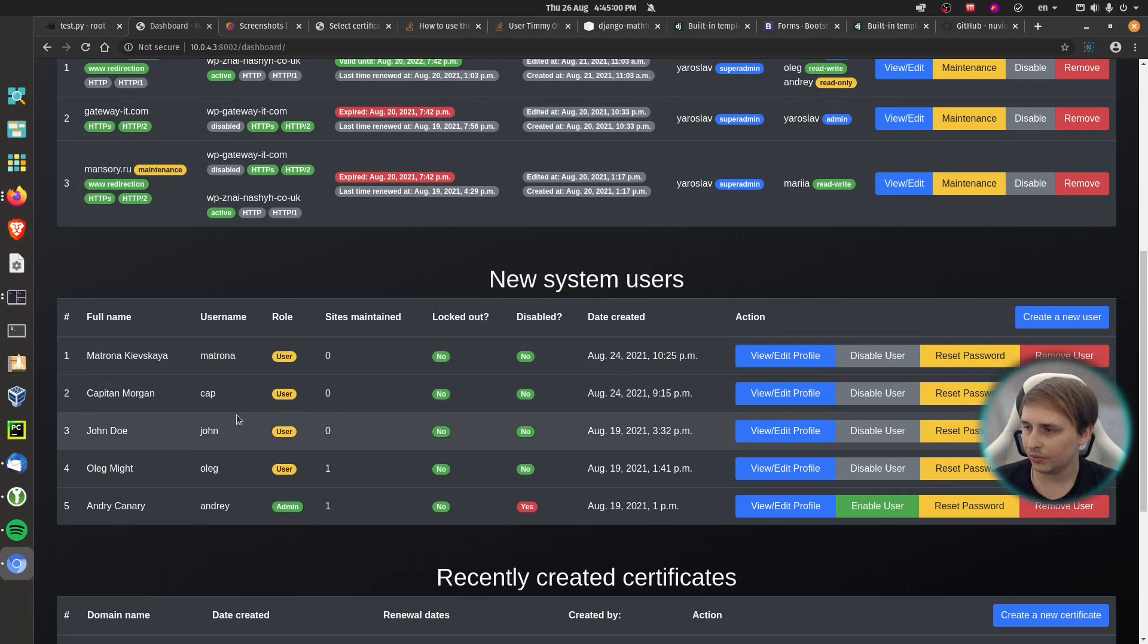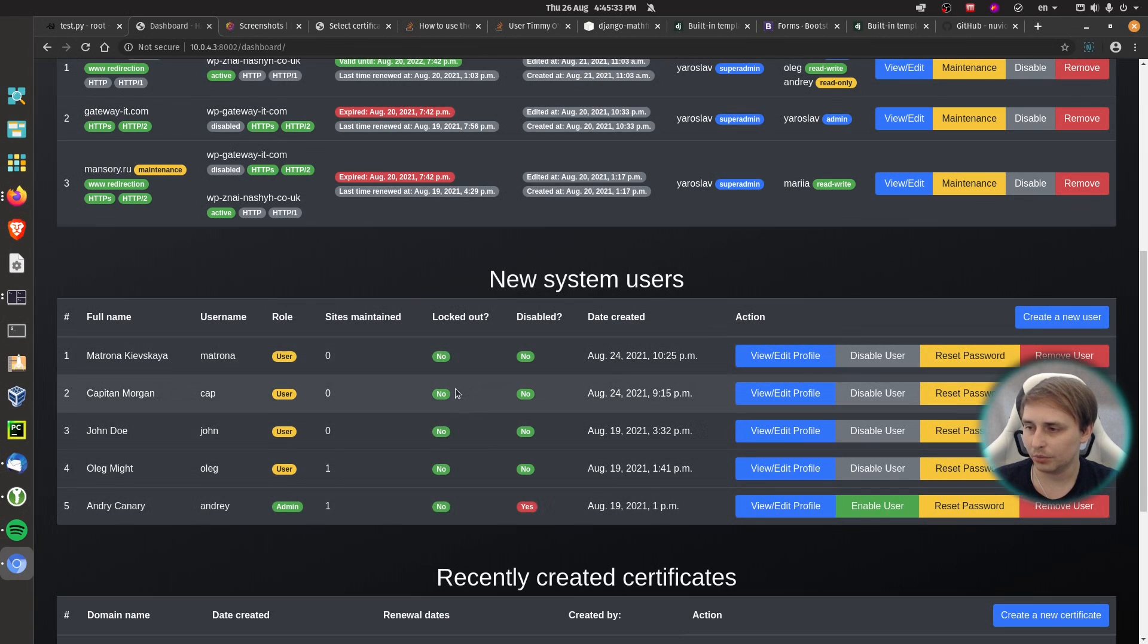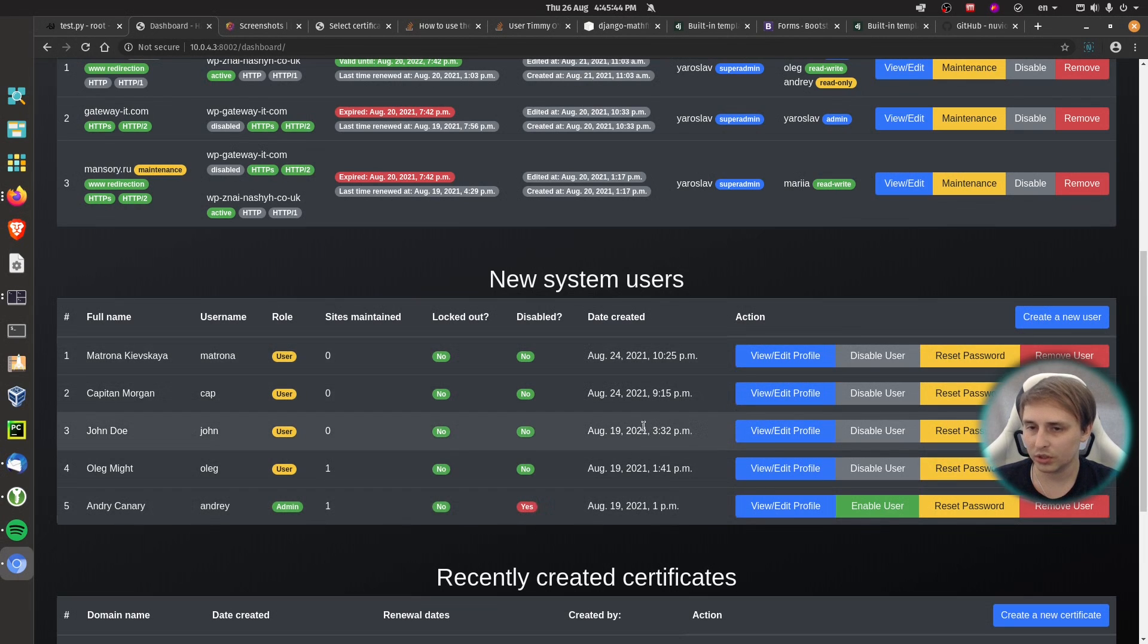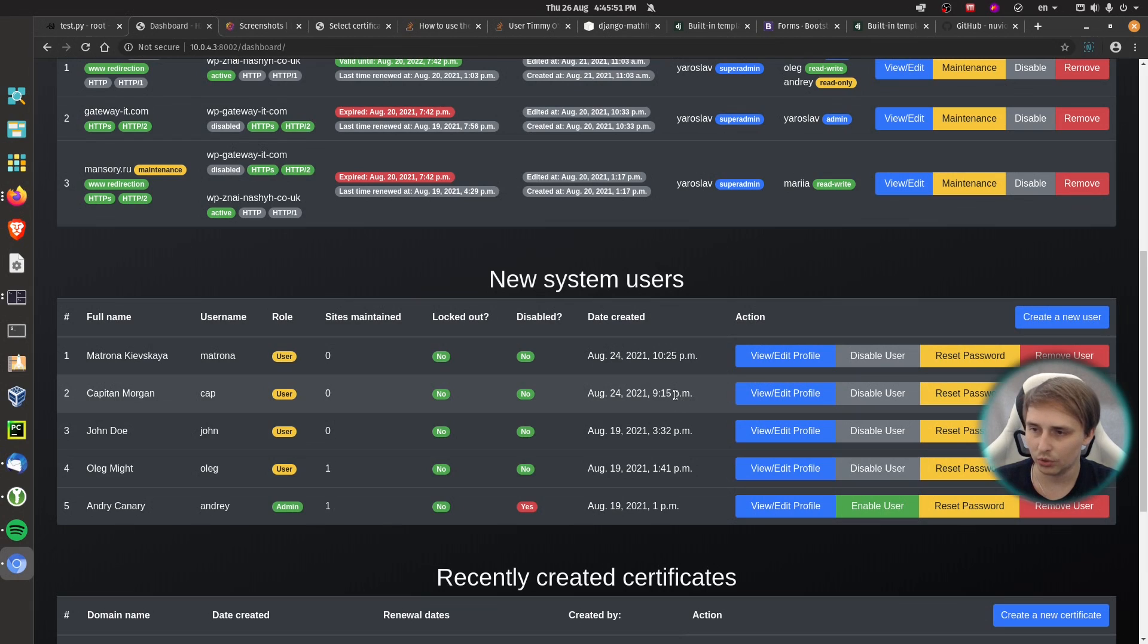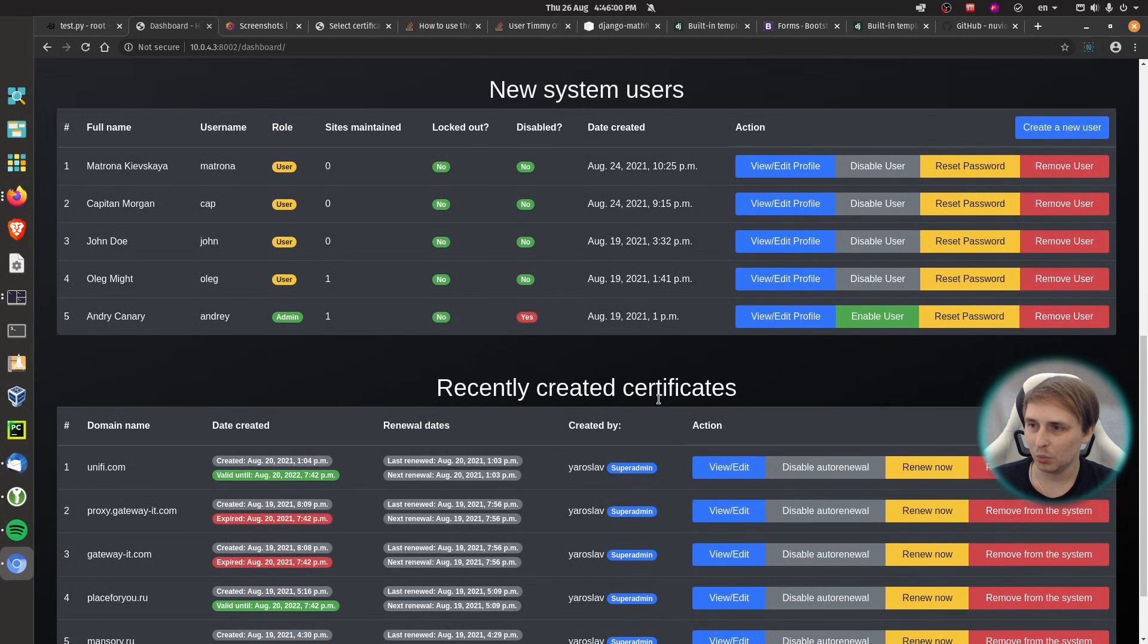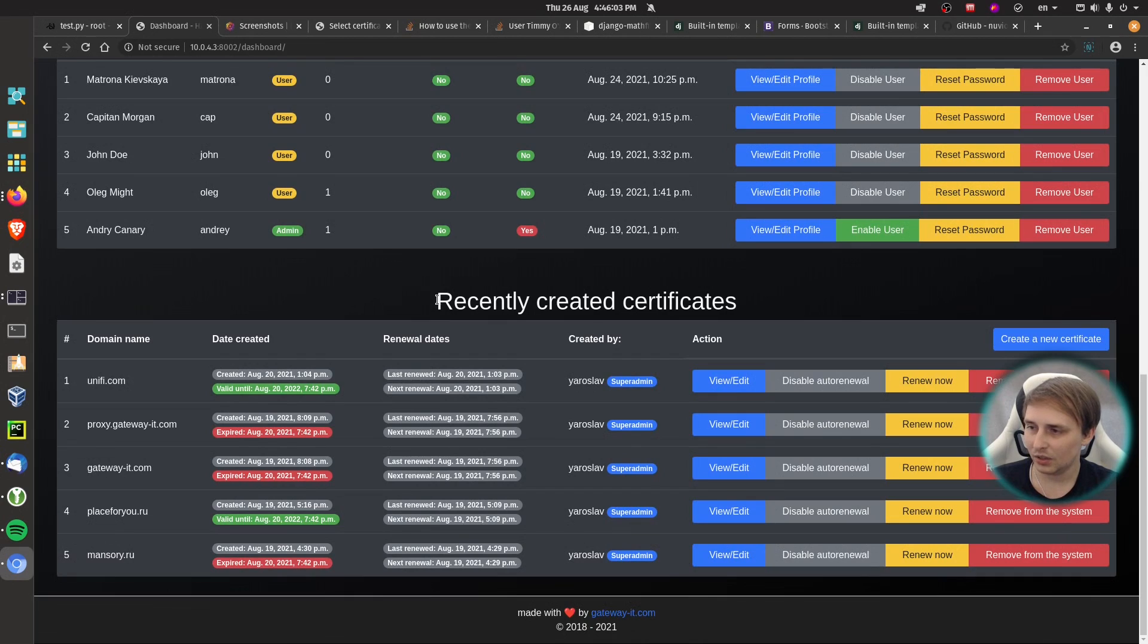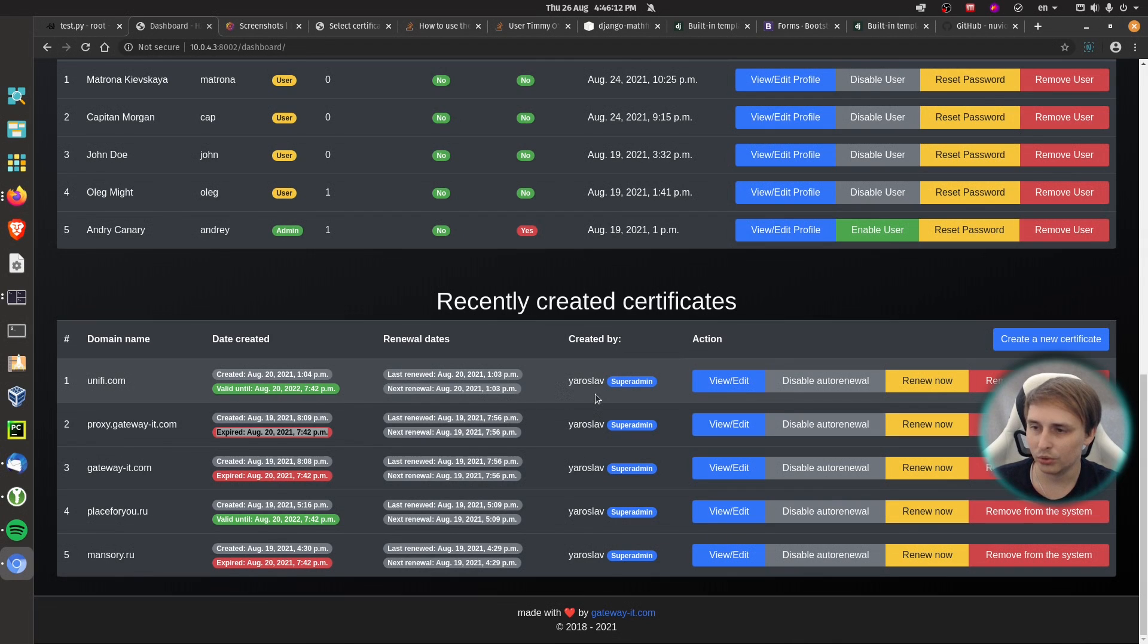So there you have it. That's all for recently created sites. Then we have new system users with full name, username, role, sites maintained. This column will count how many sites you are managing. Then if user is locked out, because I would like to implement some kind of mechanism to lock user out in case of brute force, then it will check if user is disabled in the system when user was created. And you will also have the action to view the profile, disable user, reset password, or remove the user. You will see or not see these buttons depending on your role in the system. But more on that a little bit later. And we also have recently created certificates. So you will see if certificate is up to date, when it was last renewed, and when is the next renewal, who created it, and you have some action buttons.